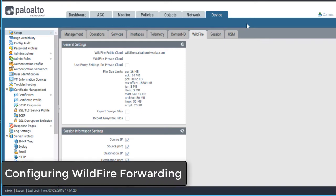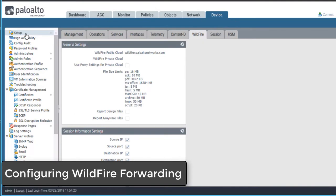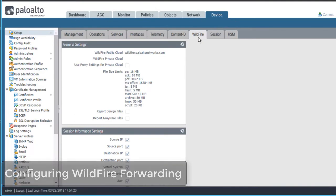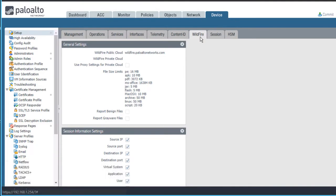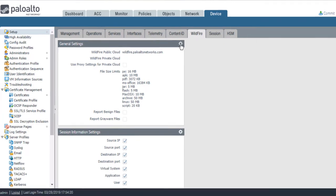To configure wildfire forwarding on the firewall, browse to Device, Setup, and Wildfire. Then click the General Settings gear icon.